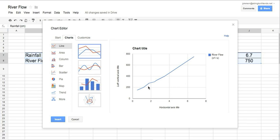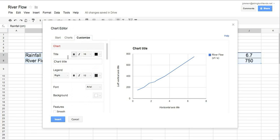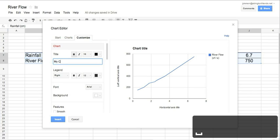What we need to do is add a chart title and label the axis. Under Customize, under Title, you can put in My Graph, or you can put in Effect of Rainfall on River Flow, but I'll just put in My Graph right now, because I don't feel like typing too much more, but you'll put in an appropriate title.